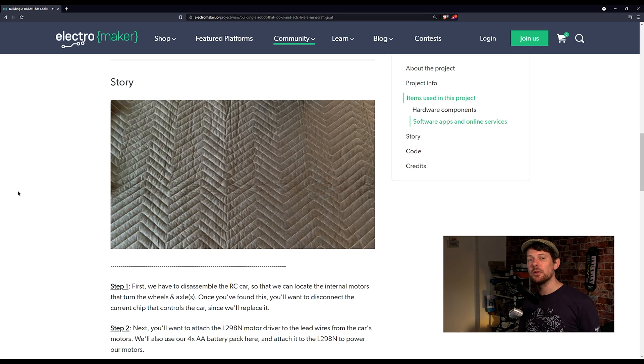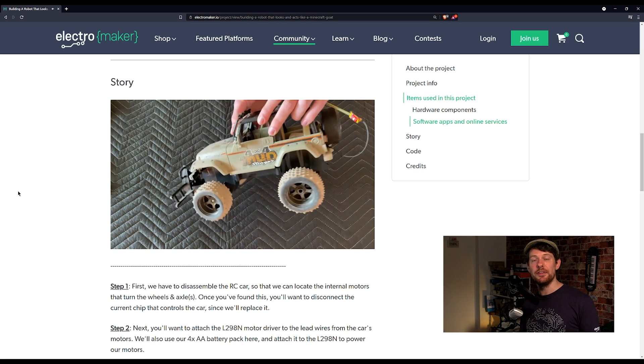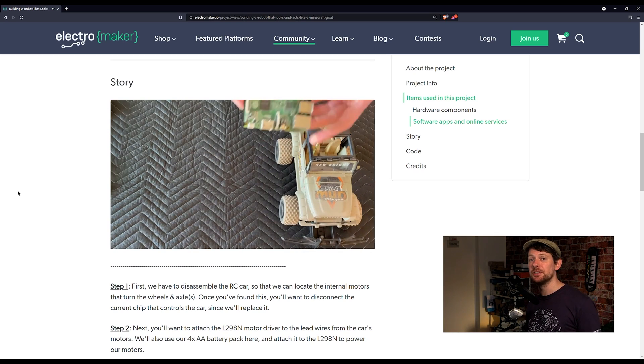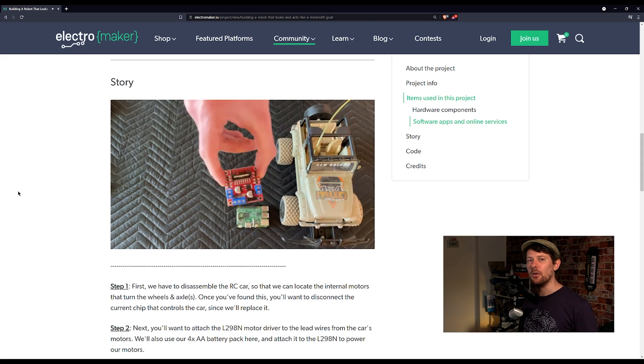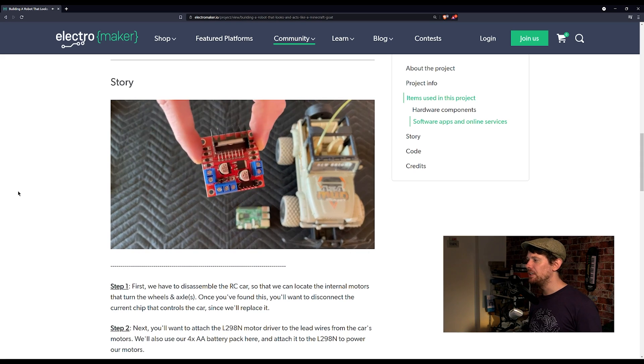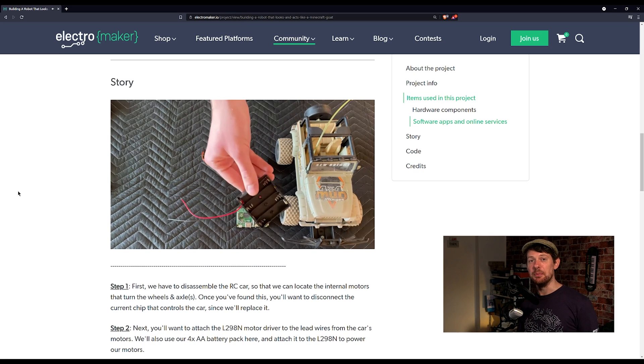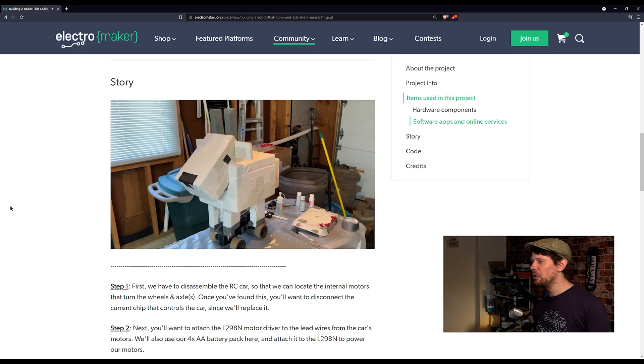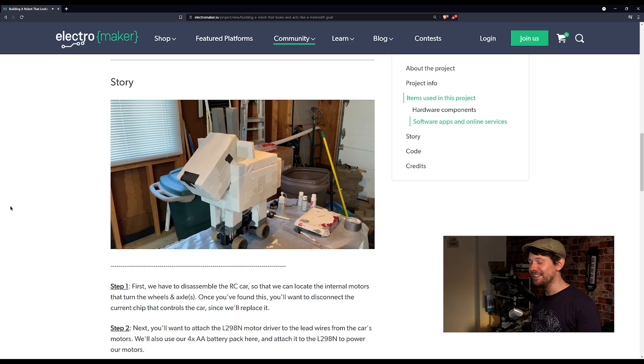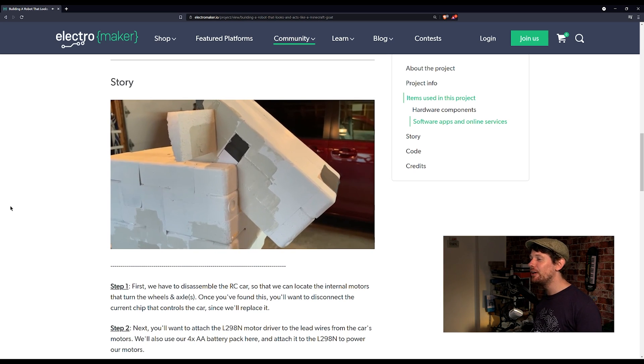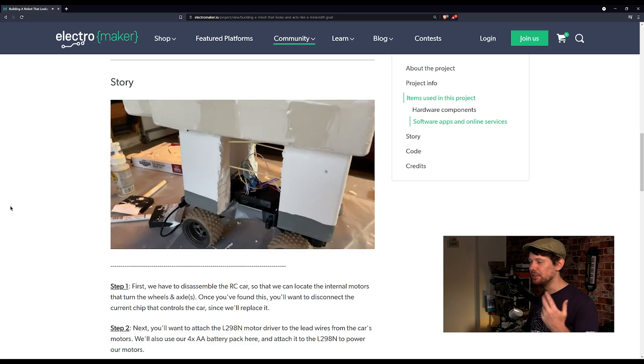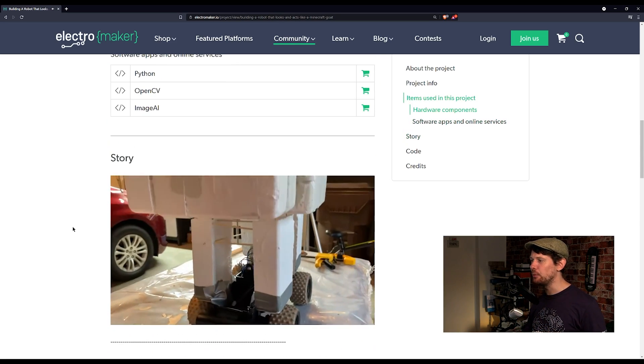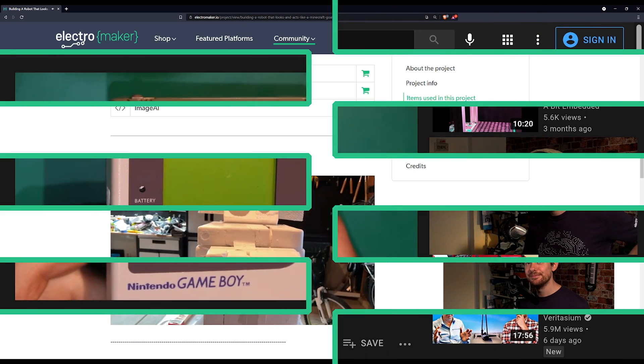It used an old remote control car and then basically stripped out all of the electronics that are already in there apart from the motors, put a new driver board in and a Raspberry Pi for doing all of the thinking. So essentially the new goat's brain is a Raspberry Pi. So when you compare the actual Minecraft goat to the goat that ended up coming out I think this looks actually fantastic. This video is a great watch, it has high production value and there's of course a step-by-step guide here as well and I will leave a link to it in the description of this video.